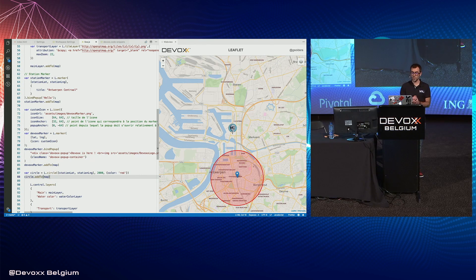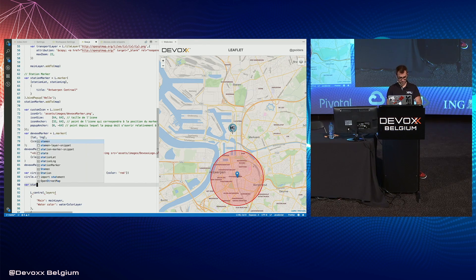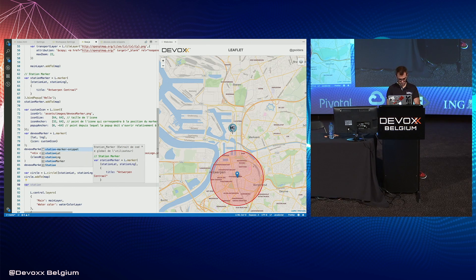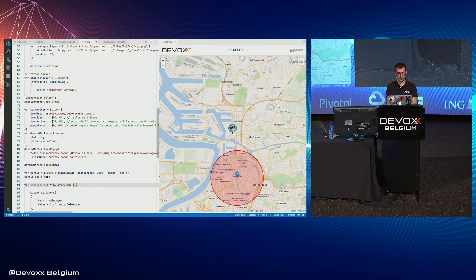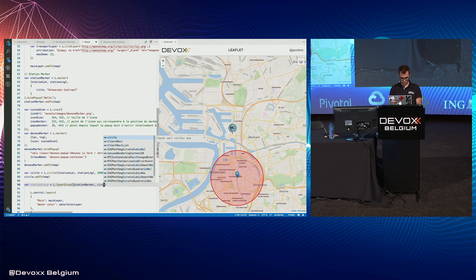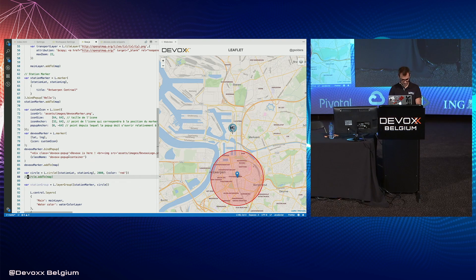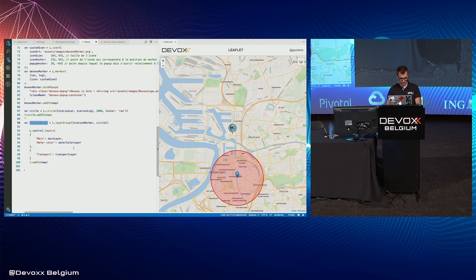Sometimes you want to group different elements on your map to display at the same time. There is a layer group concept in Leaflet. We create a group for elements about a station. This method takes an array of different elements — these elements must extend the layer class, so markers and circles extend this class.